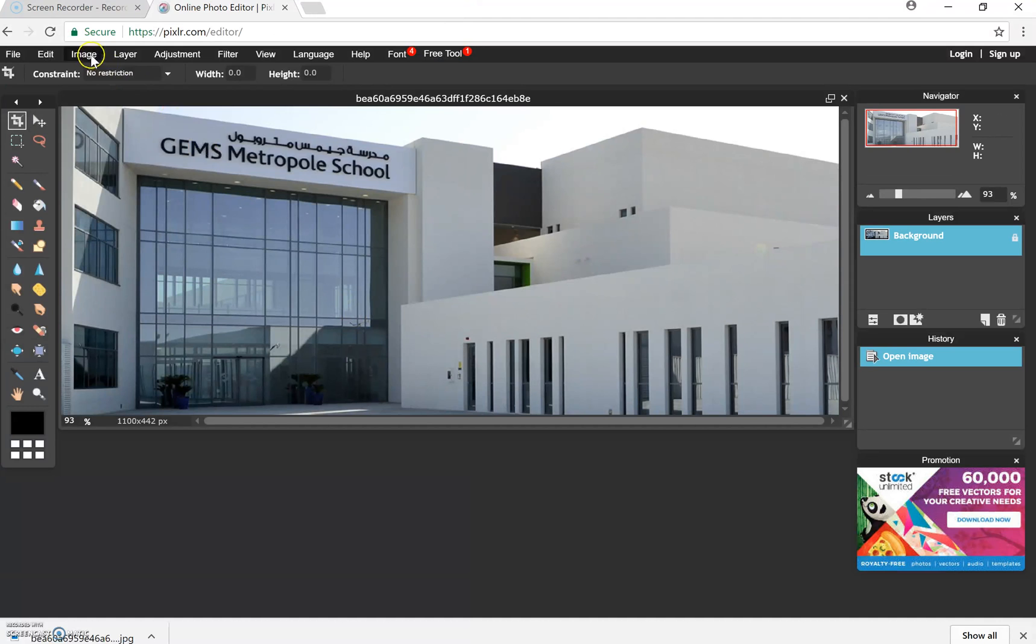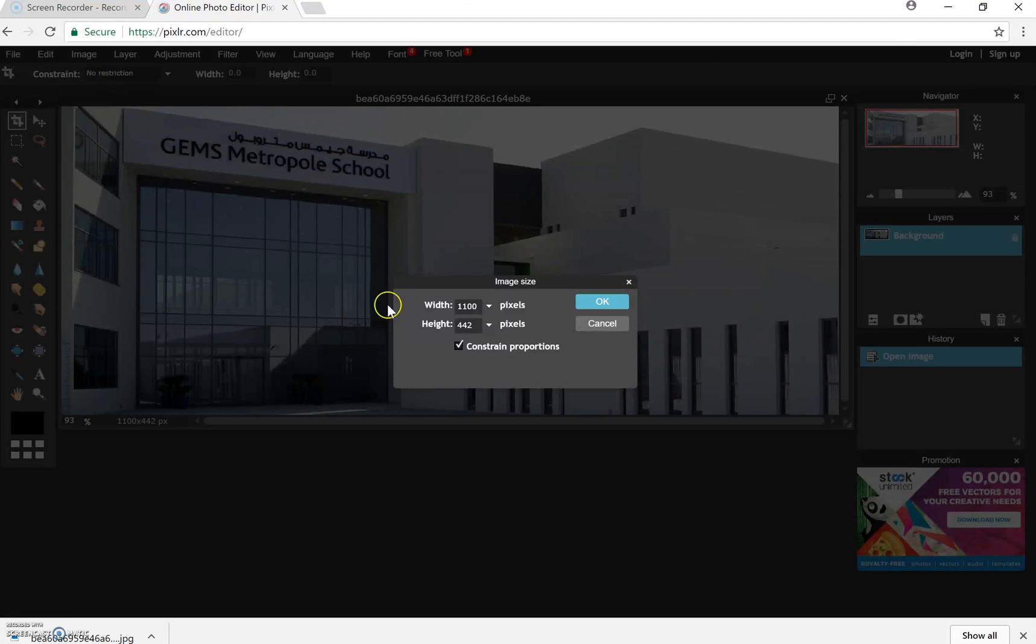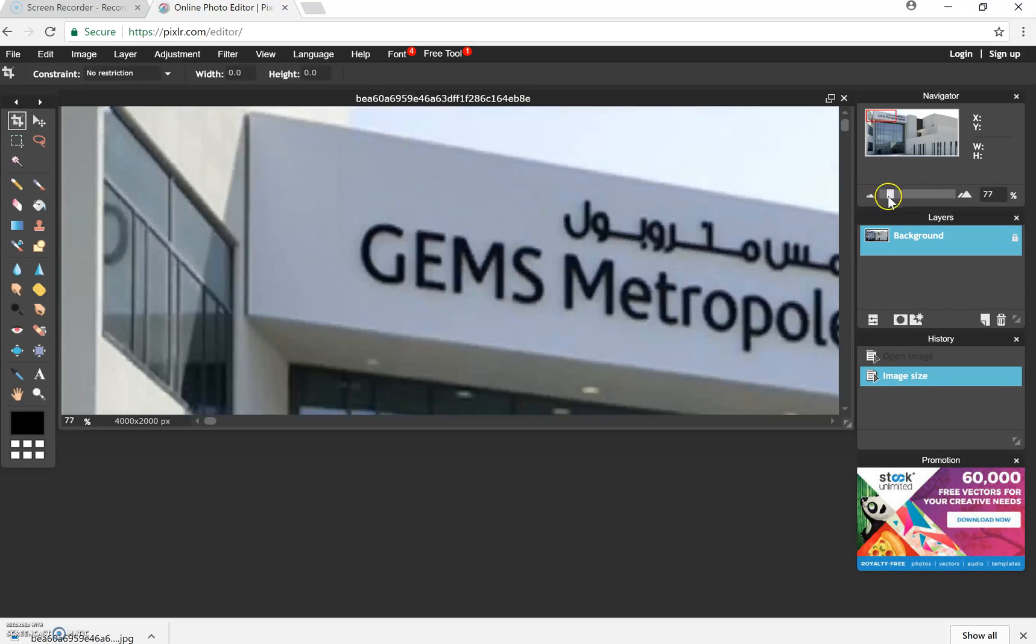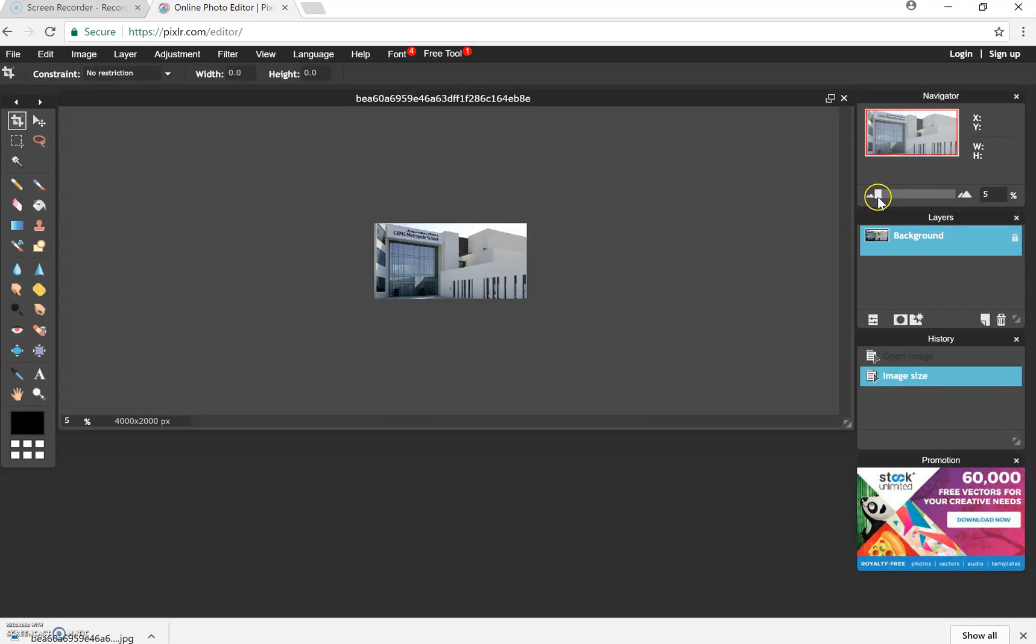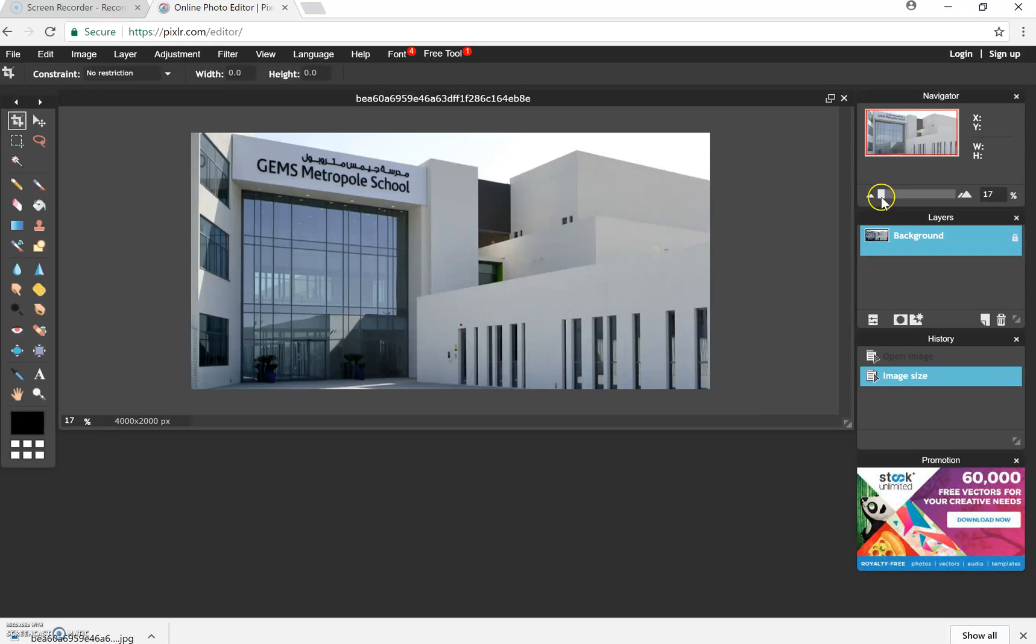Okay, the first thing I want to do is check my image size. So I'm going to check my image size now and I'm going to make the height into 2000. And then I'm going to zoom myself out.